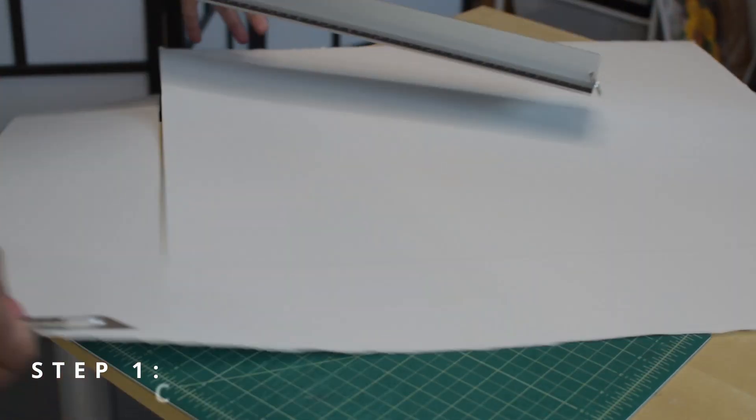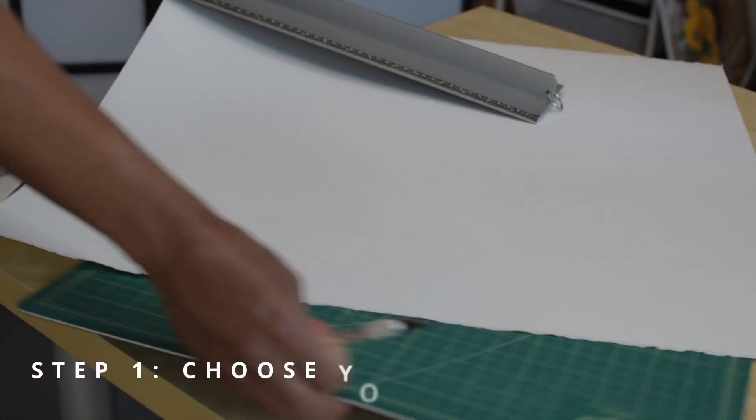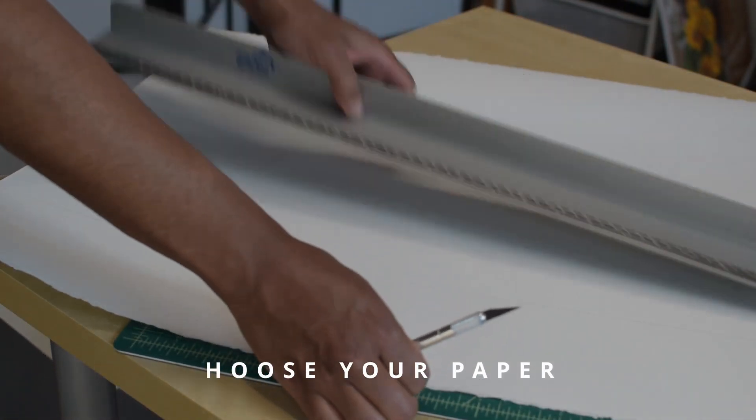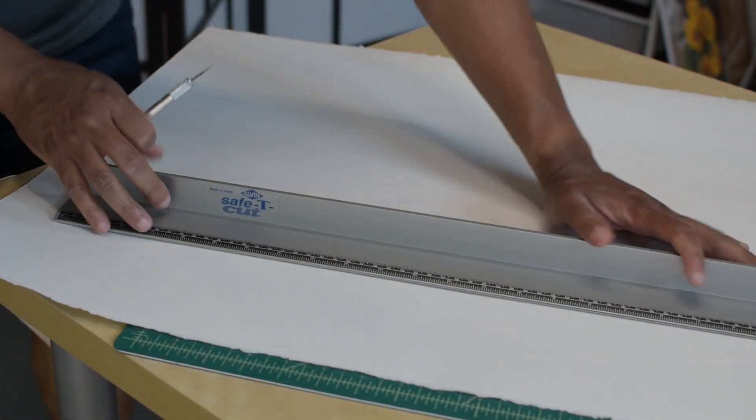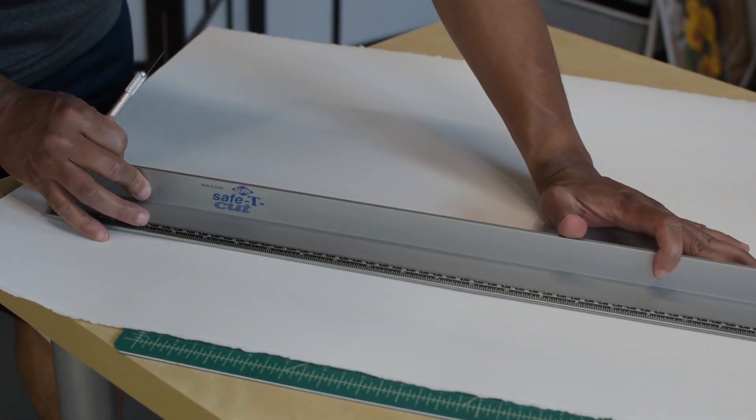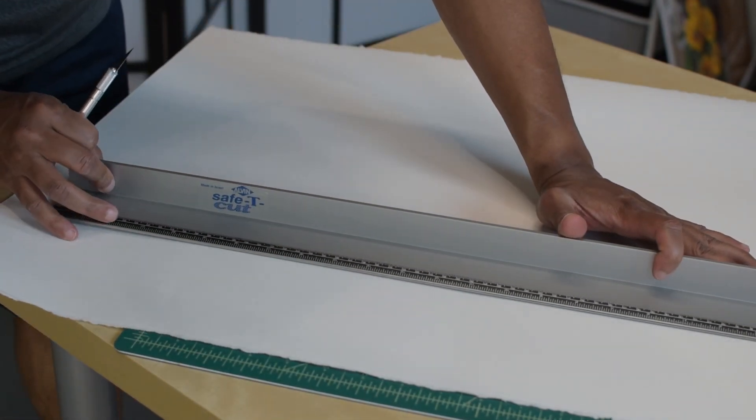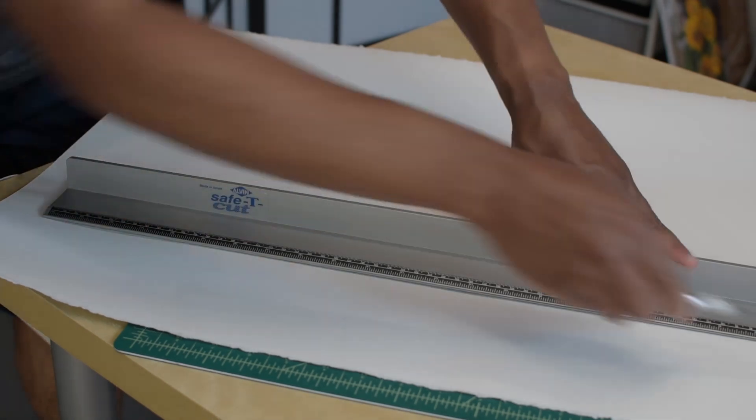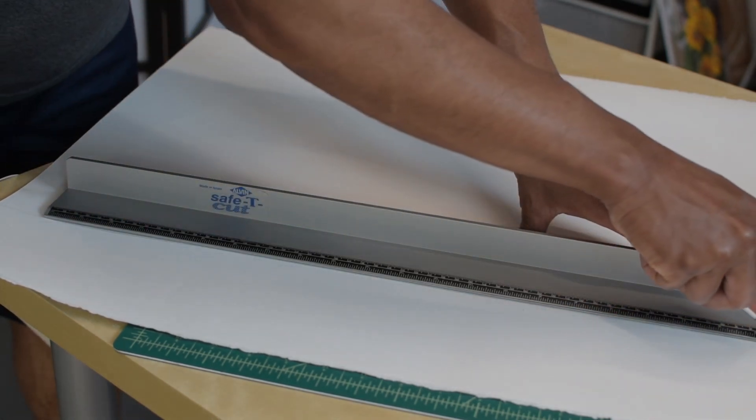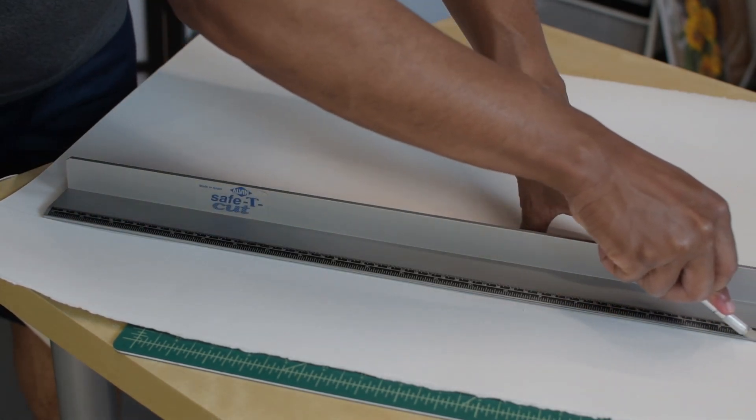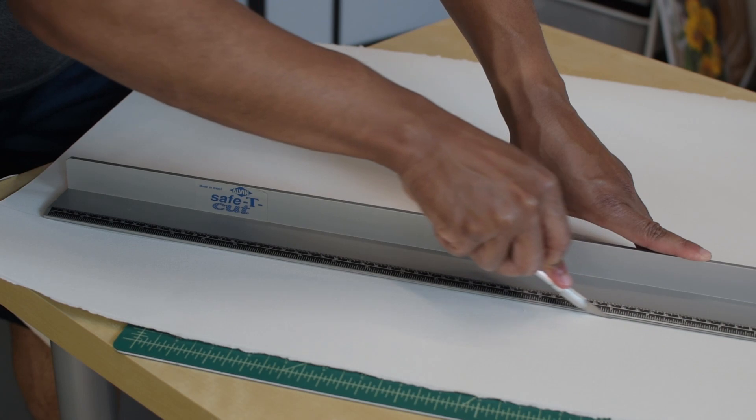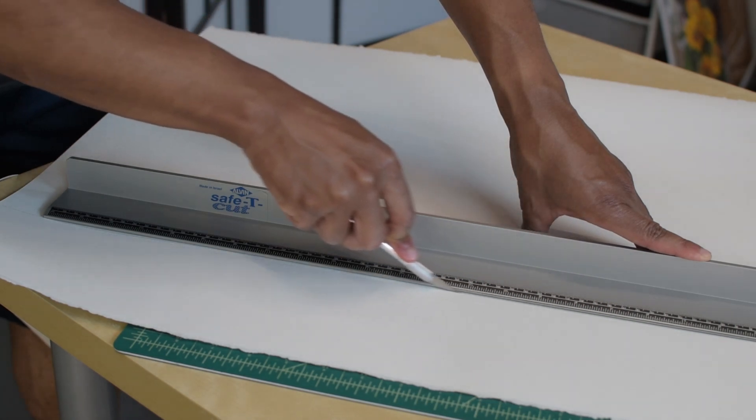Step 1. Choose your painting surface. Selecting a high quality paper is one of the most important steps in starting a watercolor painting. I suggest choosing a 100% cotton paper. There are many brands available, but I primarily use arches.